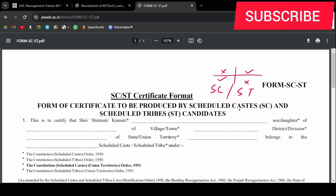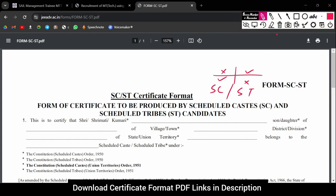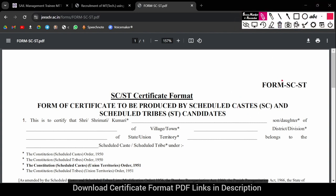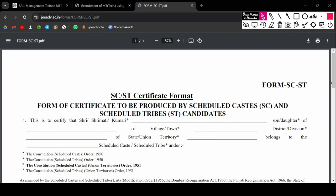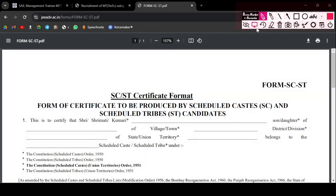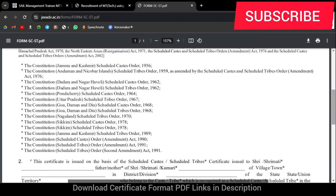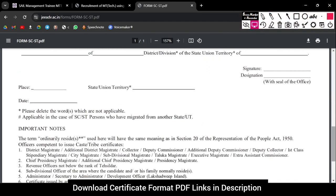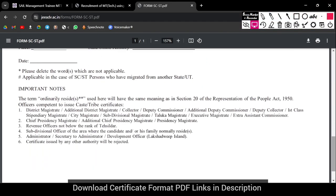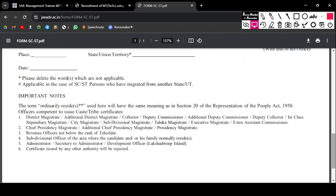If you have a certificate in this format, you don't have to worry about it. If you don't have a certificate in this format, you will be able to get one in this format. This is the Central Government format, valid all over India.